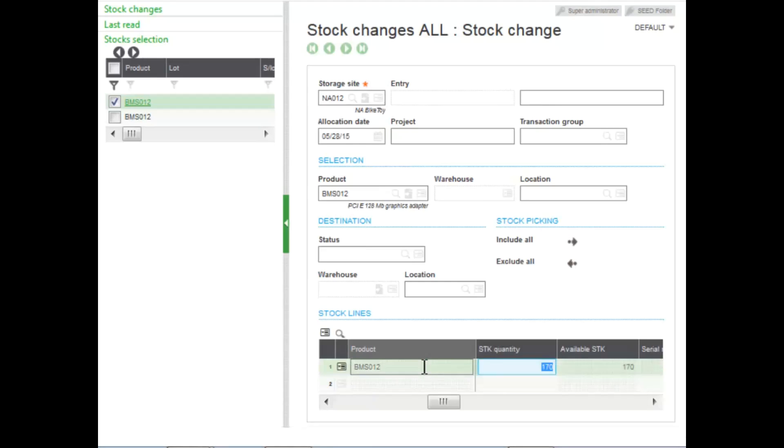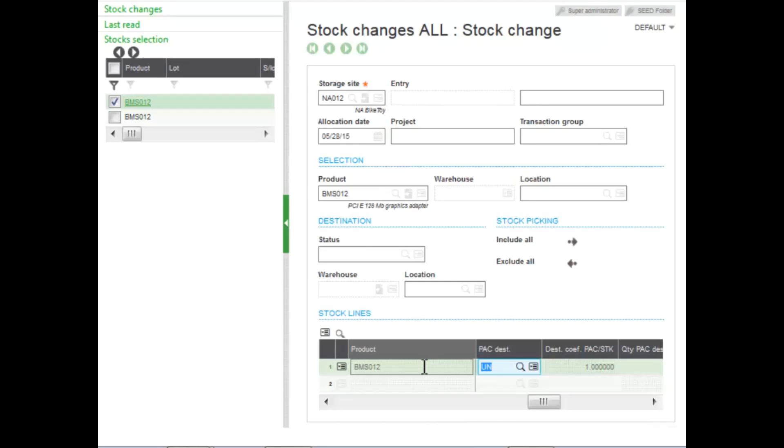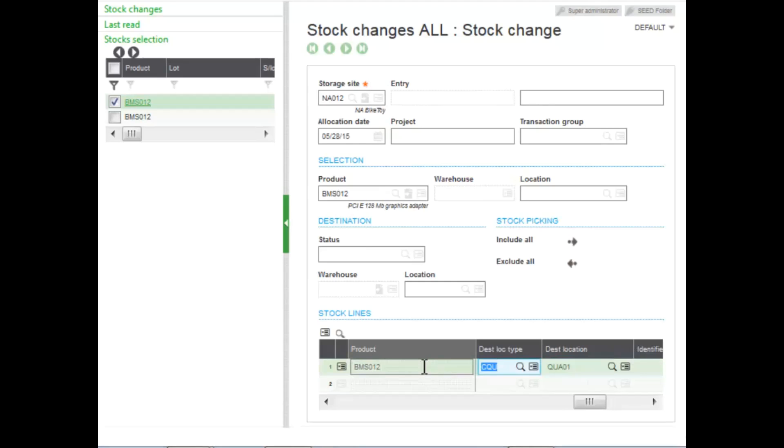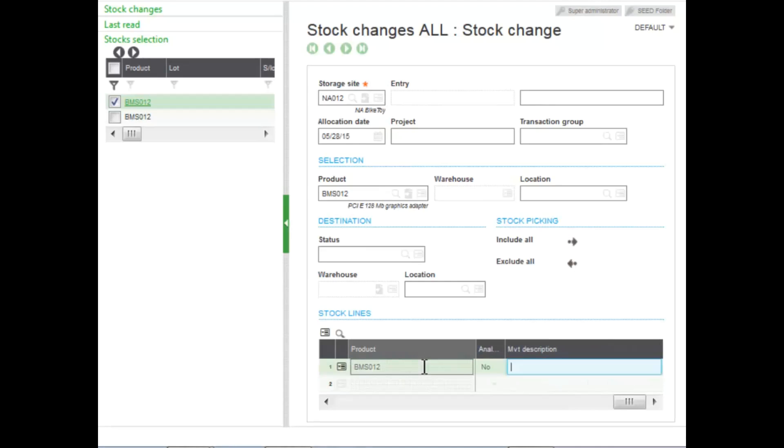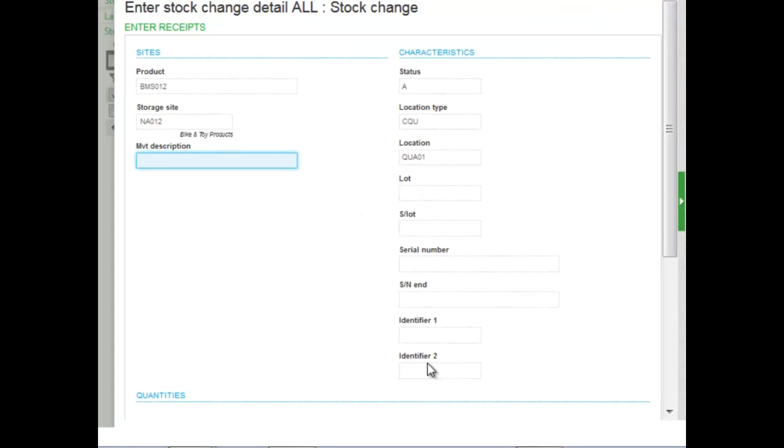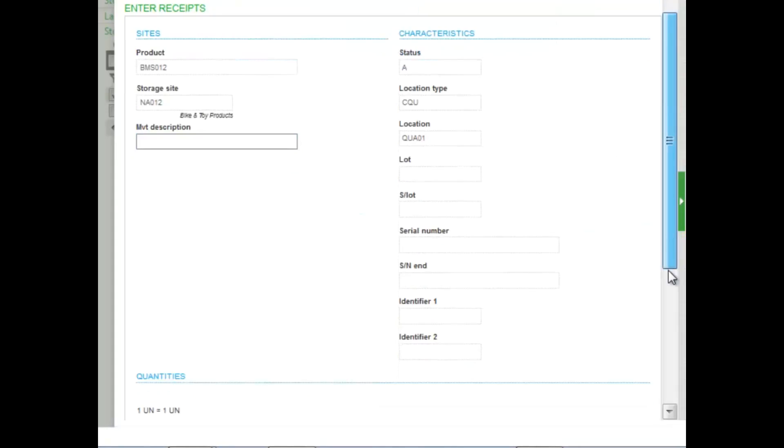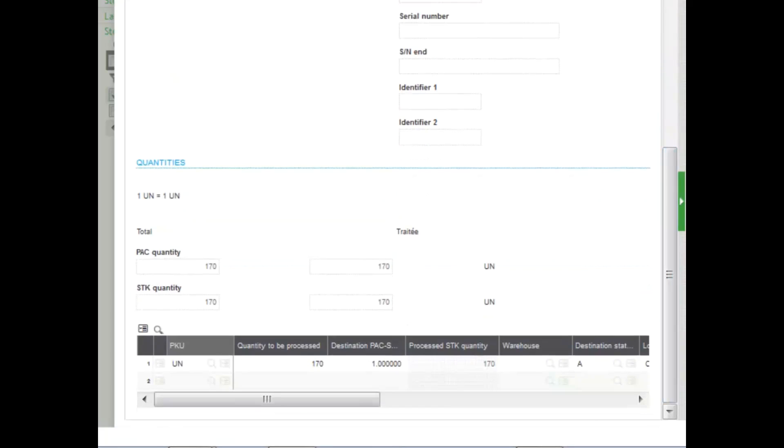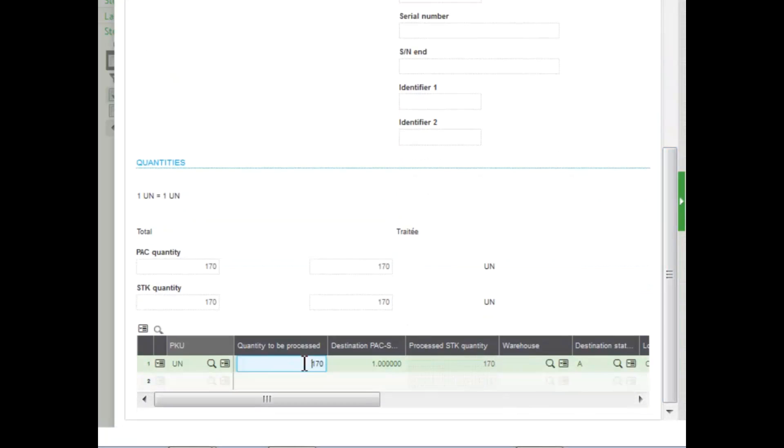Now I can make changes here as far as the quantity, the destination packing unit, also the warehouse if it was warehouse managed, the status, also the location type and location. But tabbing through allows a pop-up window for me to enter those changes. The first thing I could enter is a movement description, but we'll forego that. And I can enter down in the line here the details instead of entering in the line there. So I'll enter 100 that we're moving.